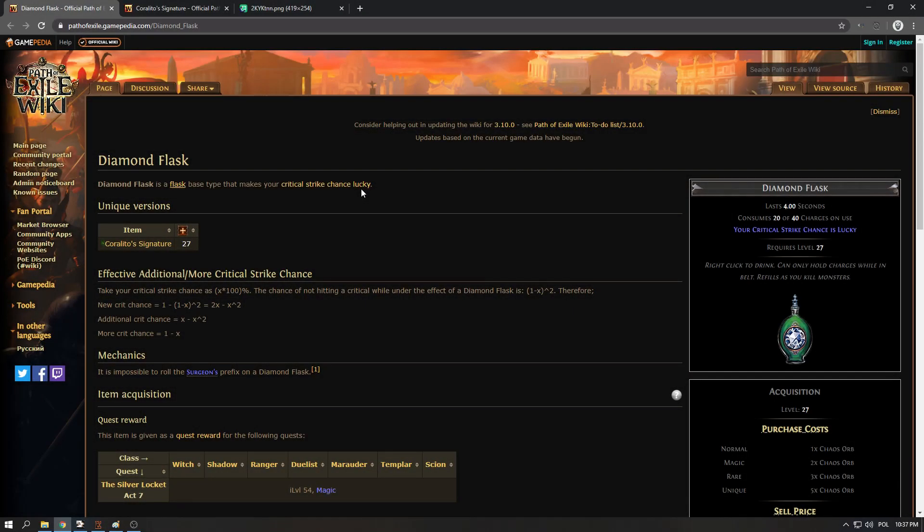Hi guys, Yasmo here. I've had a few people ask me about diamond flask and how it works. There is some confusion about the diamond flask and I want to explain a little bit.